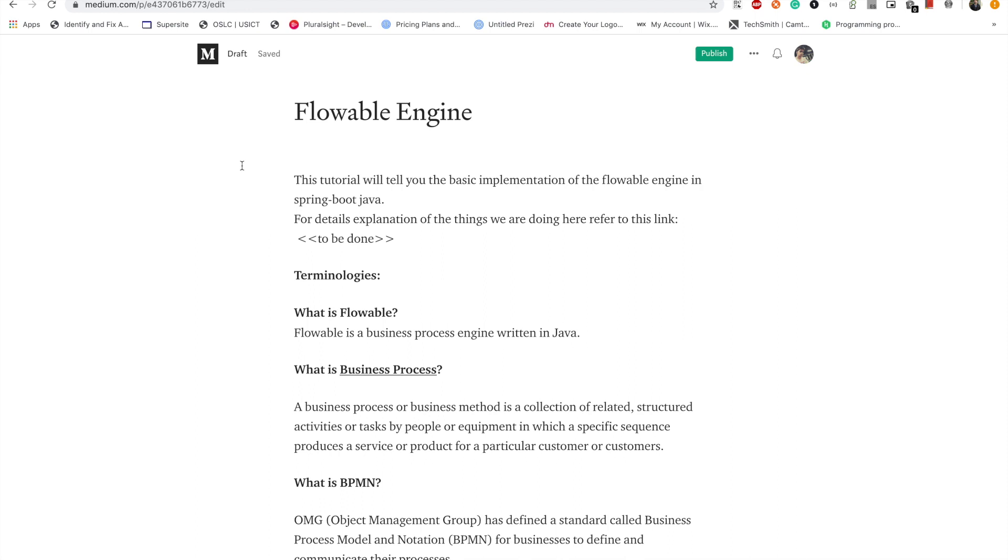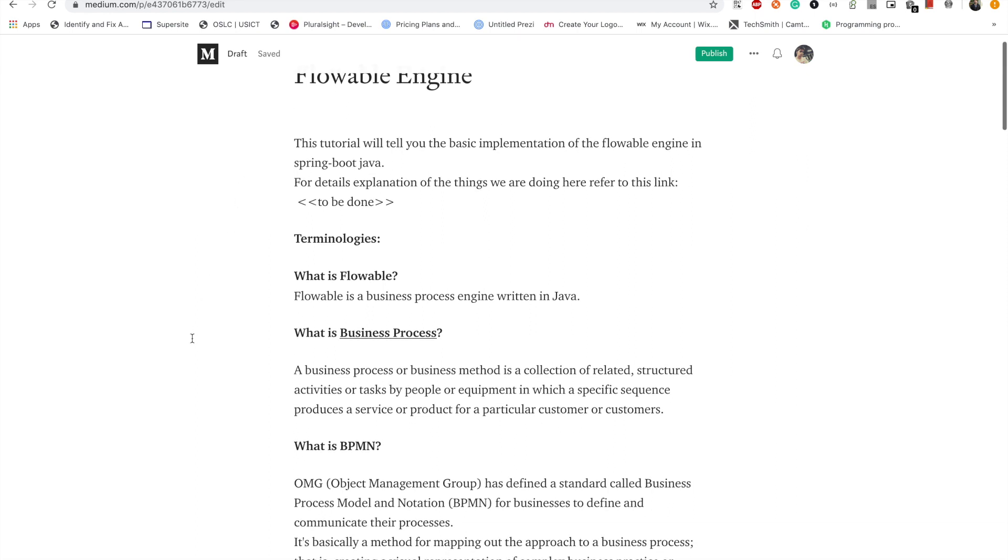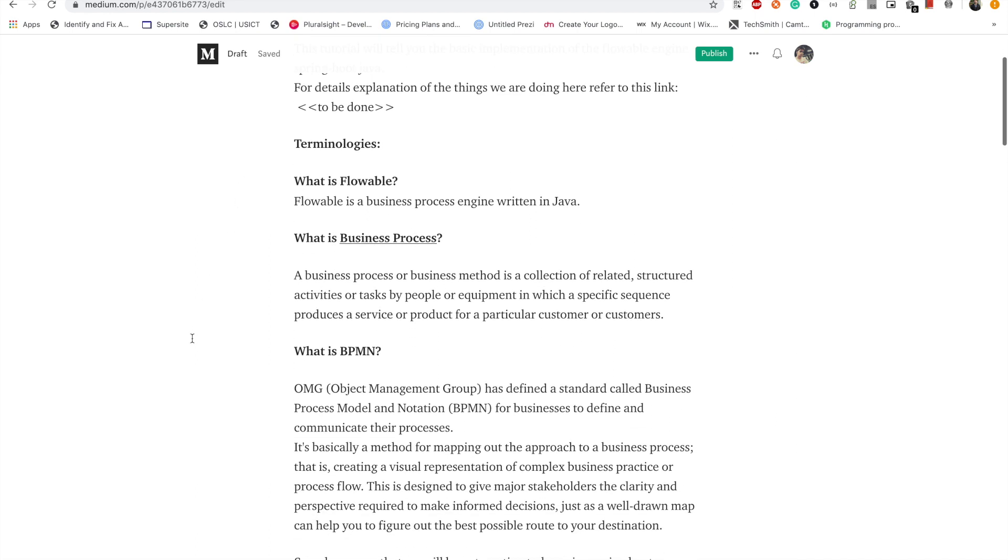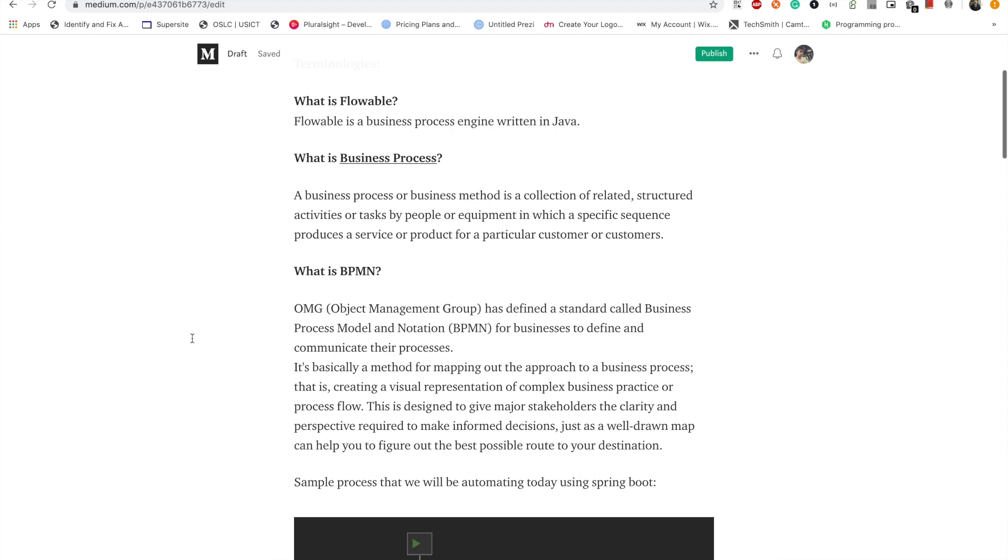In simple language, let's say you want to achieve some goal and there are n specific tasks that need to be done in a specific order to achieve that goal. The collection of these tasks is a business process. Now you'll see one more term BPMN. What is BPMN? There are some standards and notation defined by OMG Object Management Group organization that while defining a process we should be following these notations. This we call BPMN - Business Process Model and Notation.